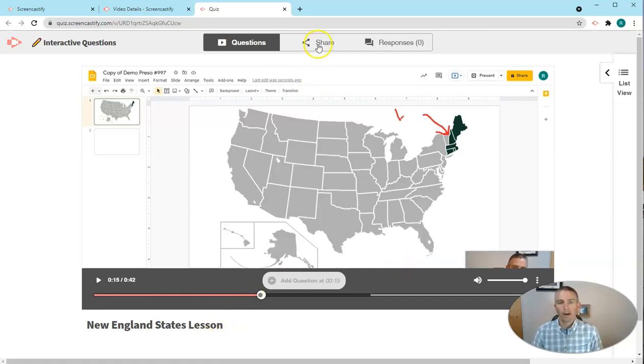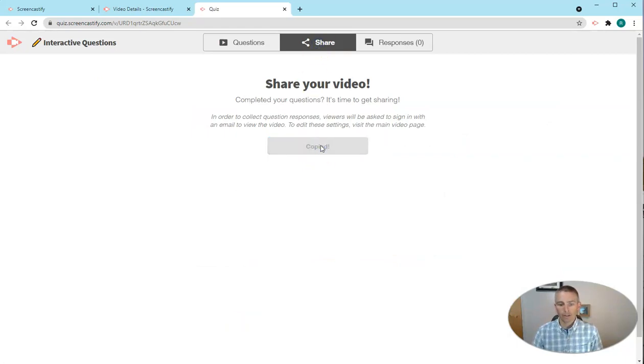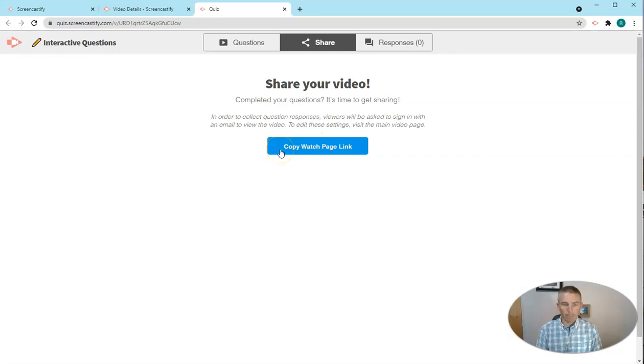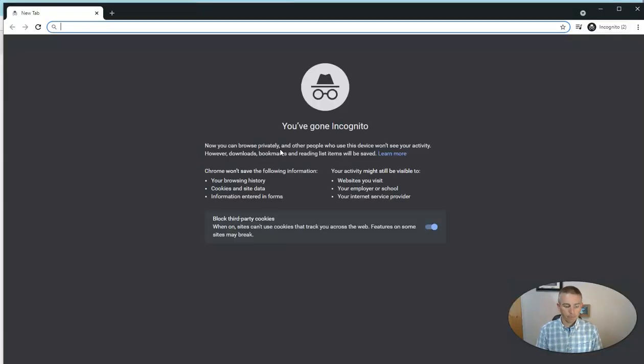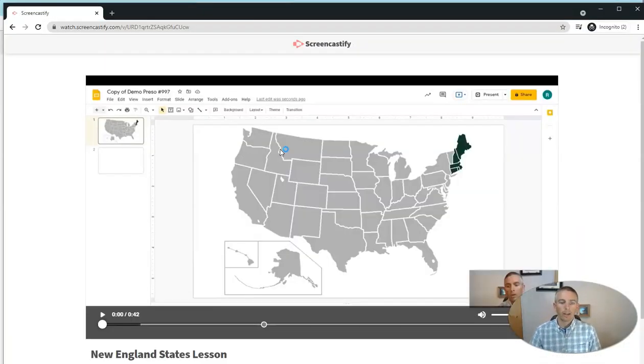And now let's share that. I'm going to copy that watch page link. I'm going to open that up just as a student would or any viewer would.